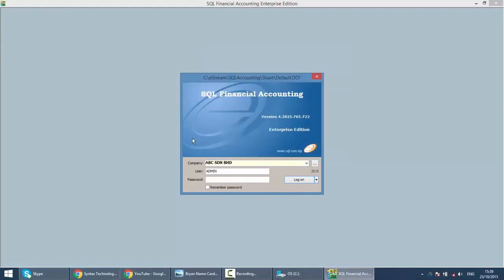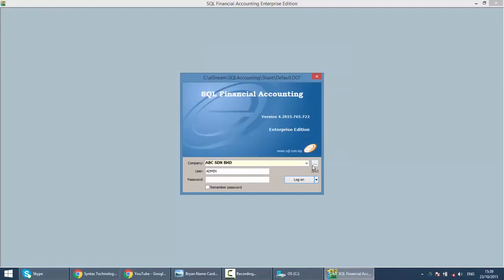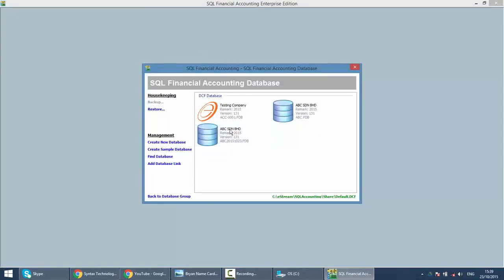You have two identical same databases. So when you log in you have the same company, you might not know which one is which. So that's why by putting in the date, you can distinguish which one is the earliest.